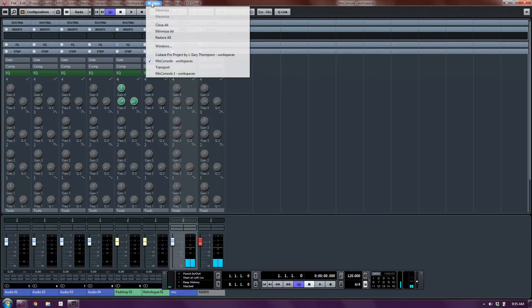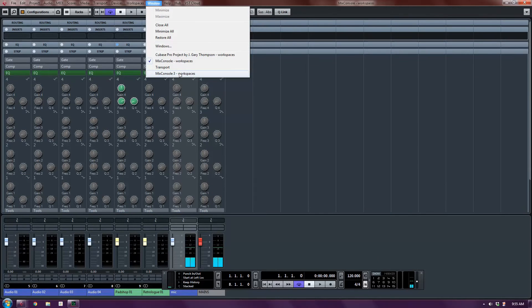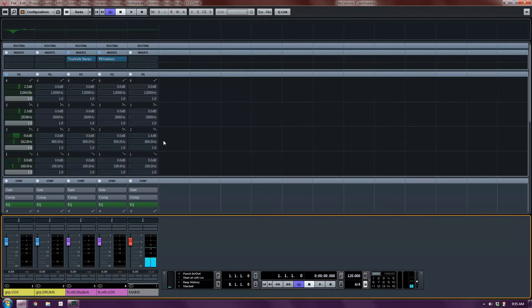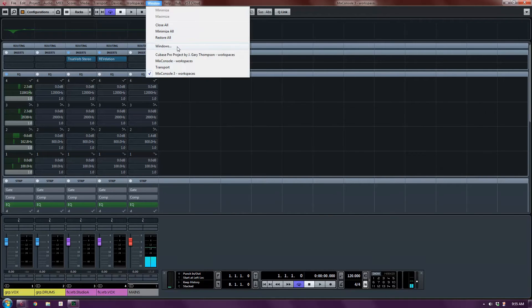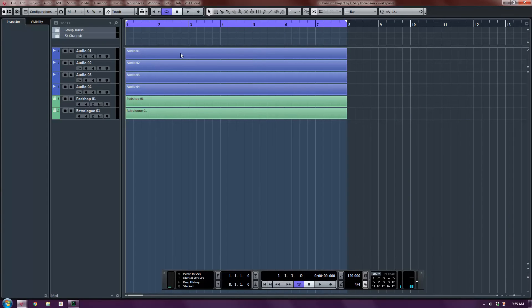And then I have another window, which is my Mix Console 3, and that's just showing my groups and my effects only. I'm showing the EQ line at the top. So I only have a couple of options, really, to switch between them.